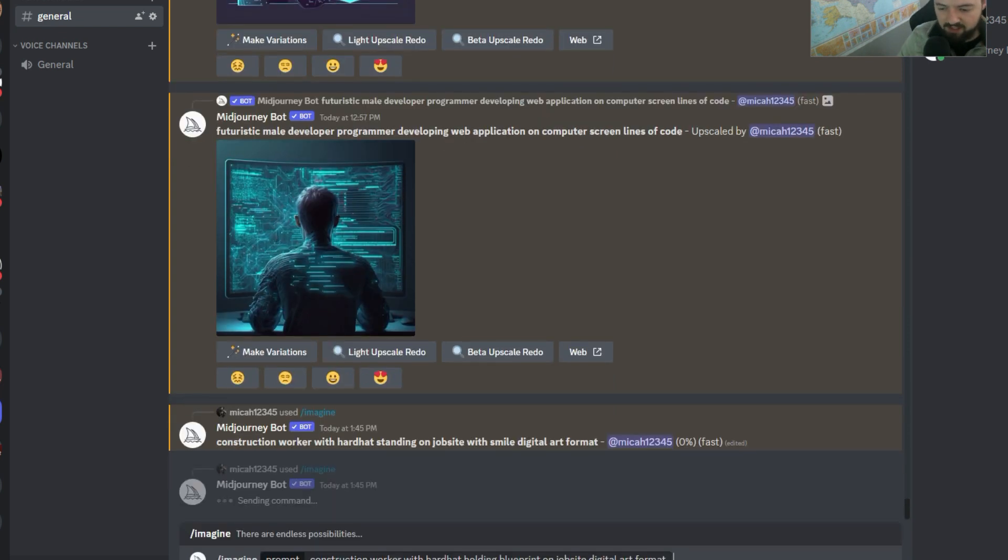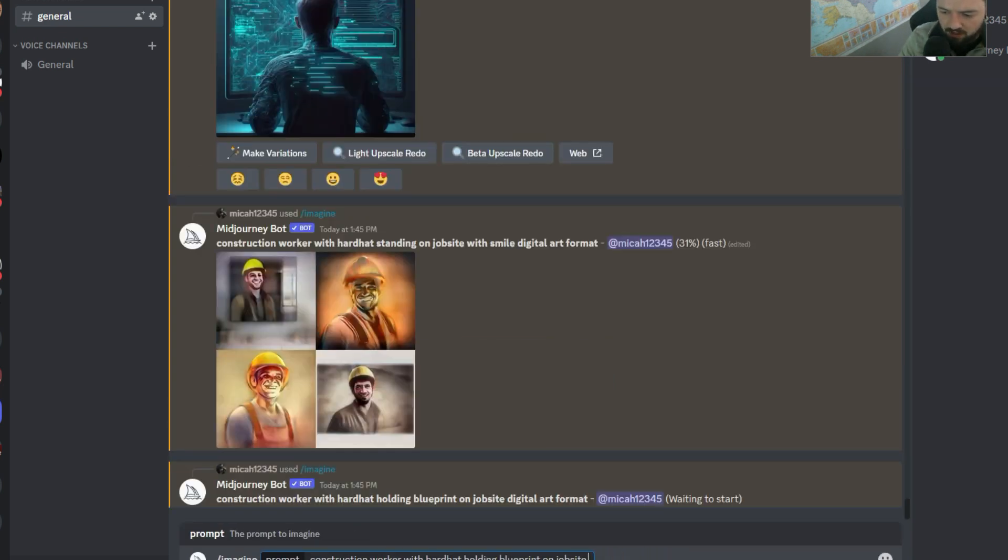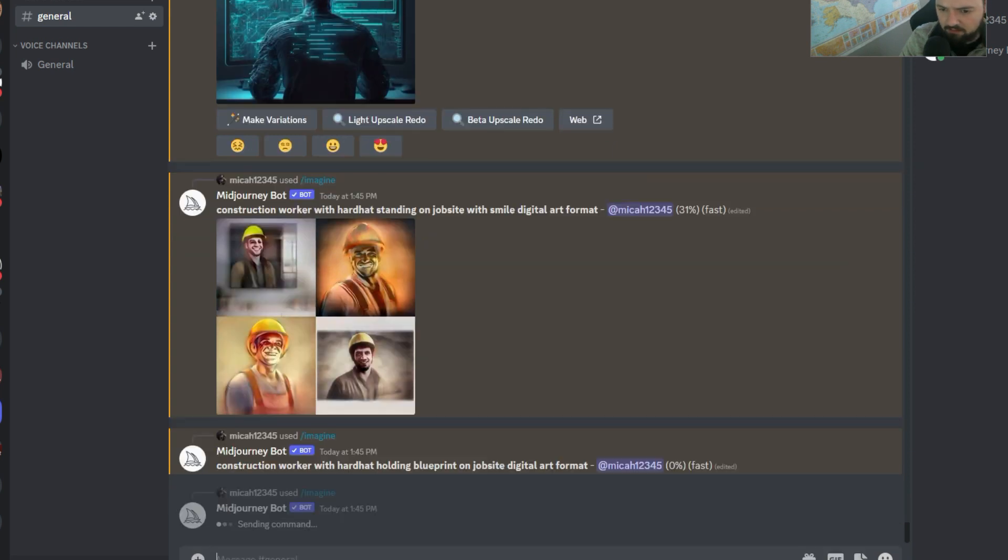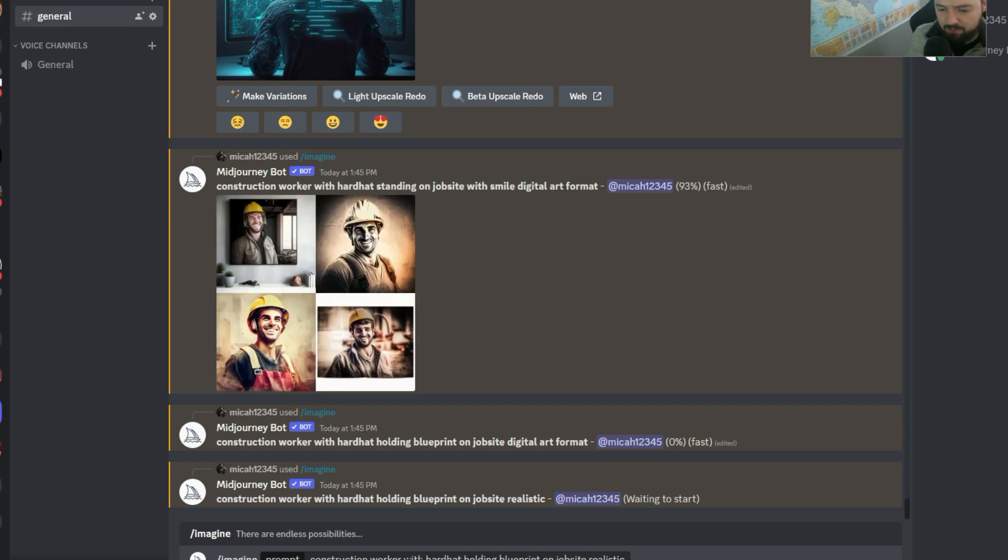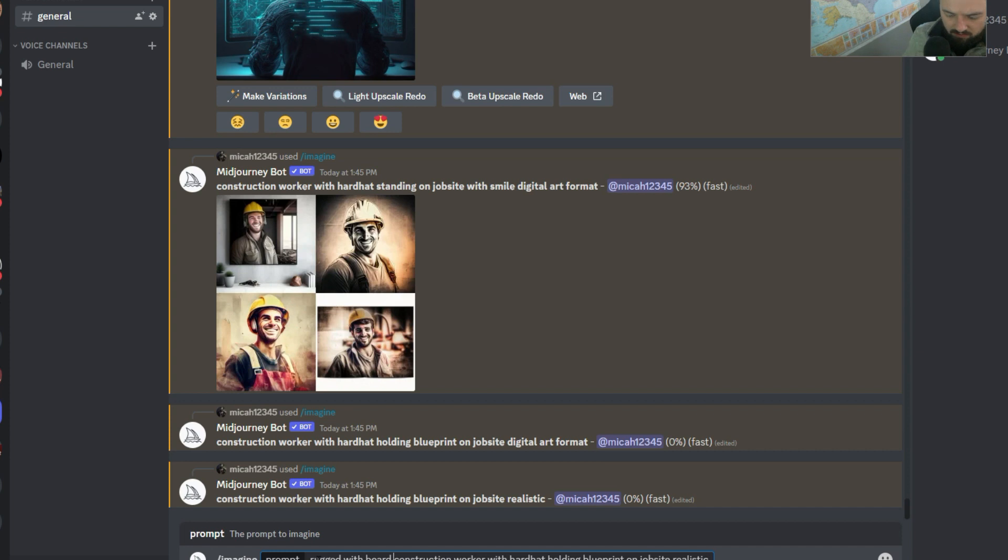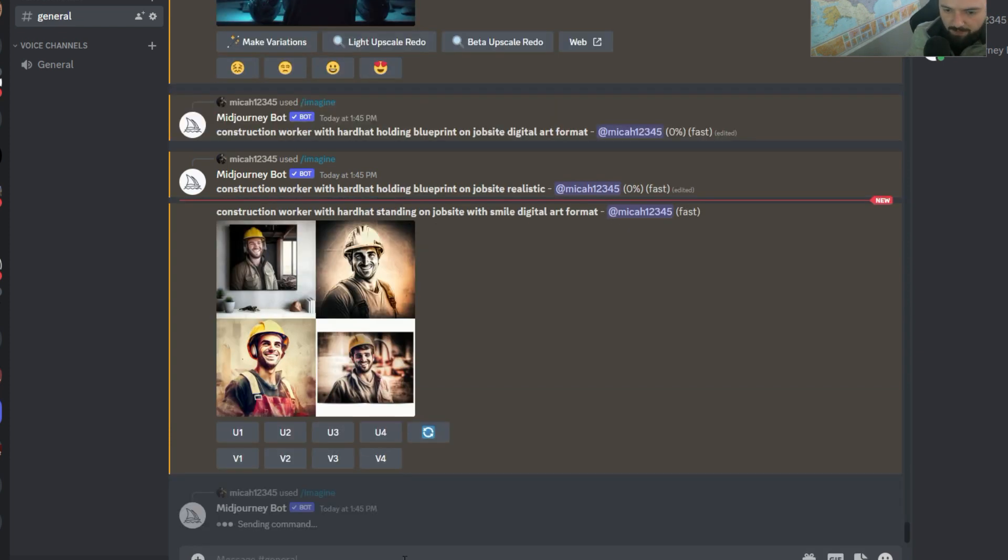And then I'm going to say, it's a digital art format, I'm going to say realistic. And then I'm going to try to describe the construction worker, so I would say like rugged with beard, male construction worker, and see what that comes up with.